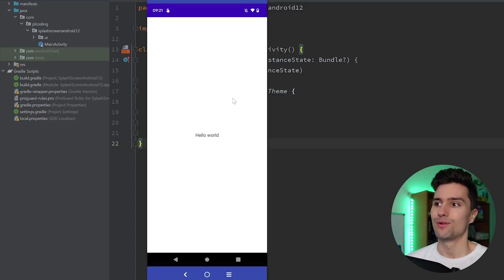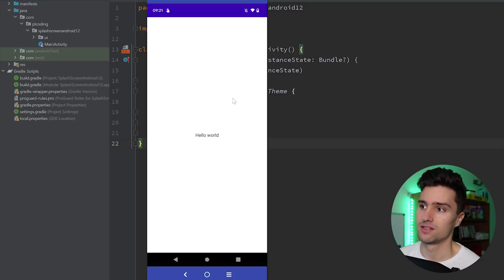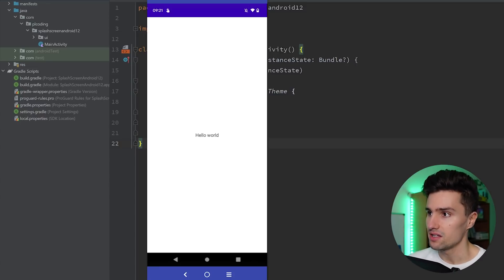You can even make this animated if you want. It's very cool. I really like this new API. Let's actually jump right into it.